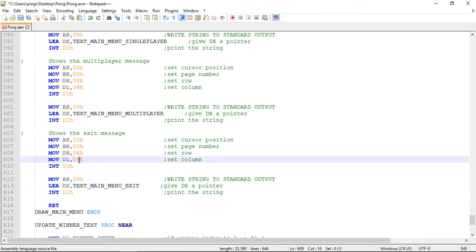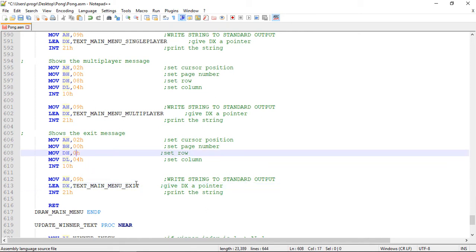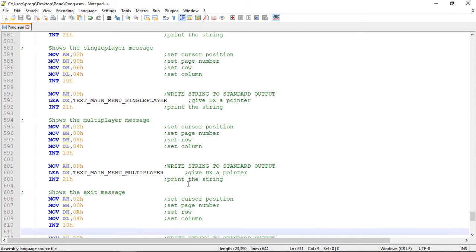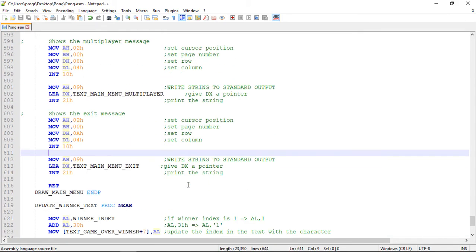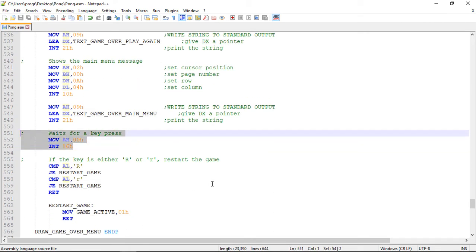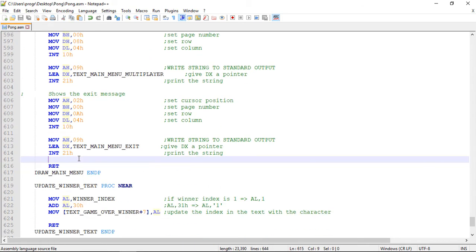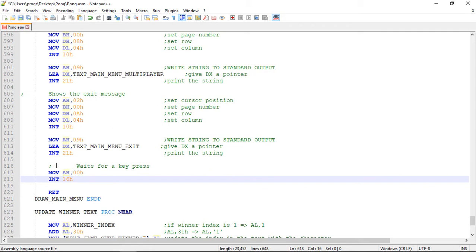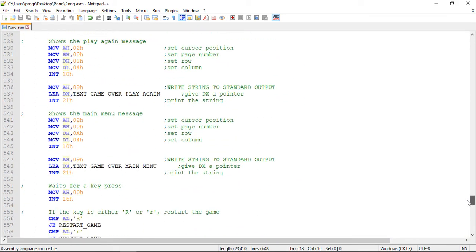Now, for this menu to work as intended, we need to wait for a keypress for the different options available. So let's copy the code from the game over menu — the code to wait for a keypress from the user. Now we're waiting for a keypress.